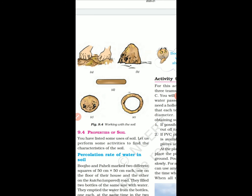Now, properties of soil. The first property is the percolation rate of water in soil. The percolation rate is the amount of water that passes through the soil in a given time — it is calculated as the amount of water divided by the percolation time.